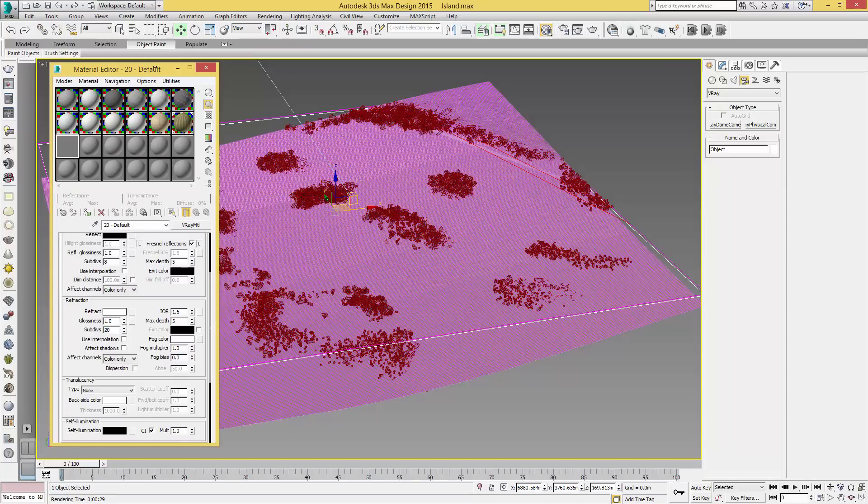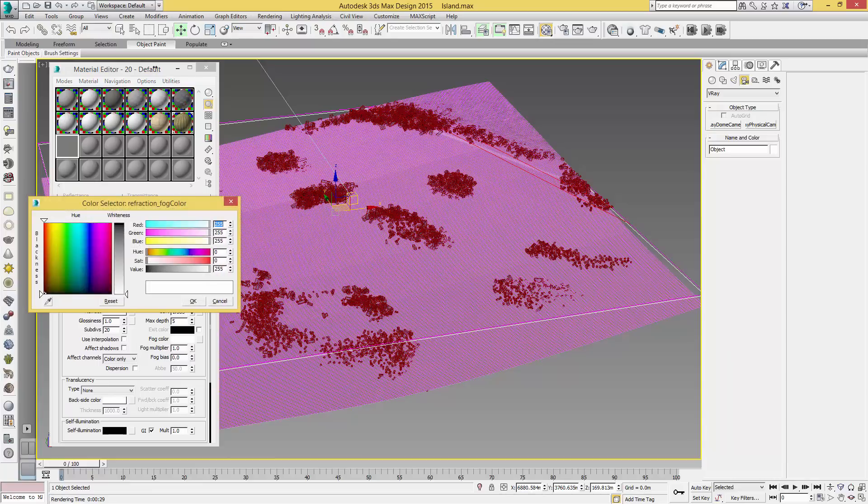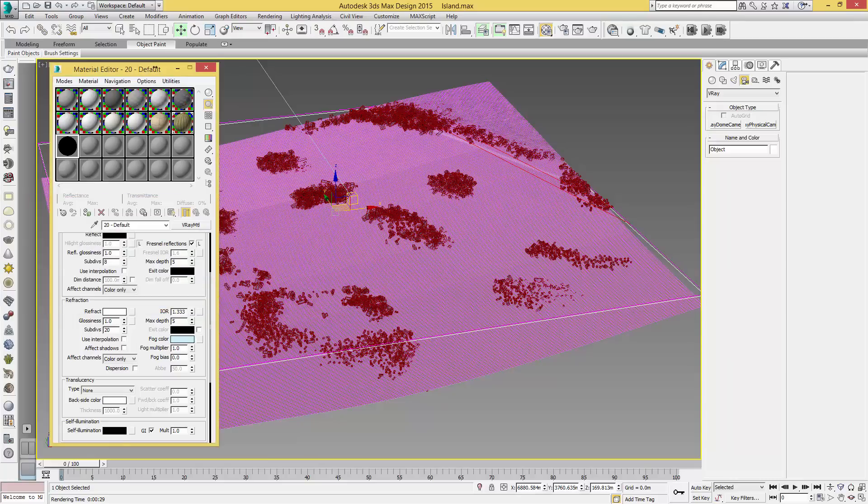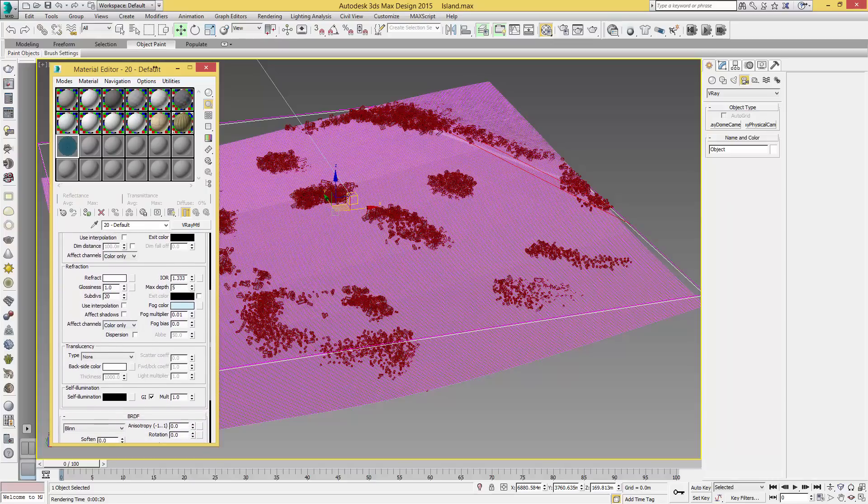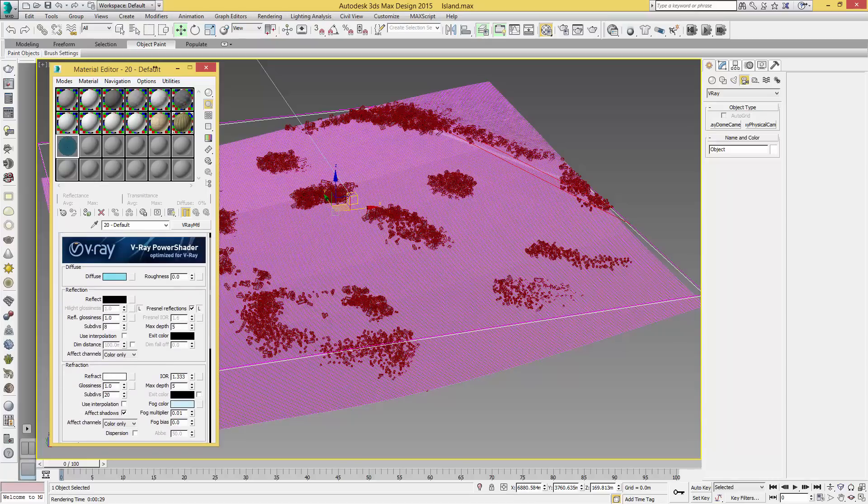The IOR to 1.333, and the fog color we're going to select to 156, 224, and 241. This gives us quite a light blue. The fog multiplier will be 0.01 and we're going to click Effect Shadows.